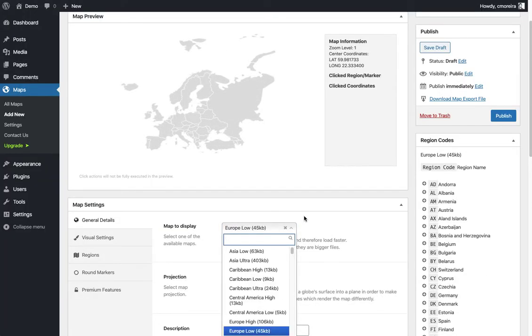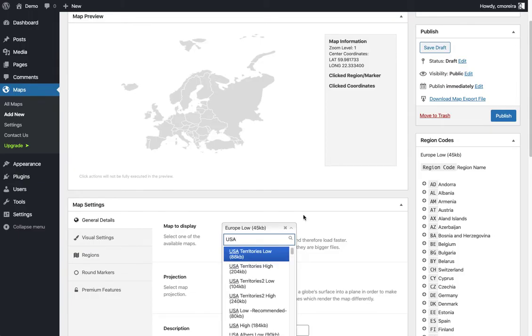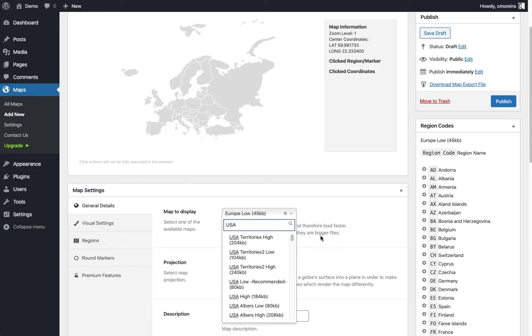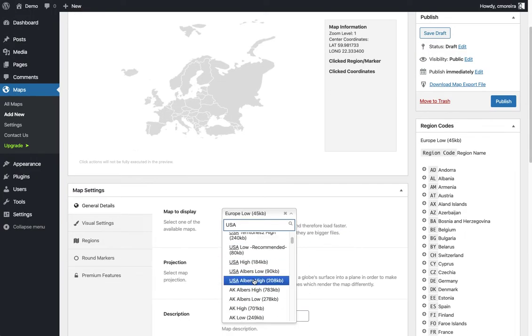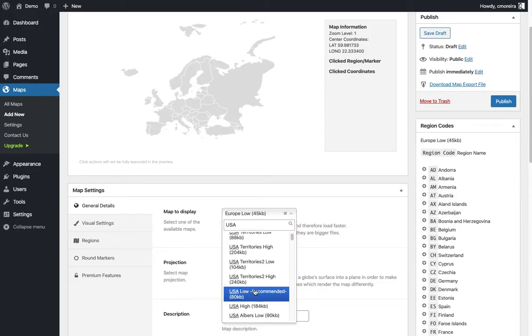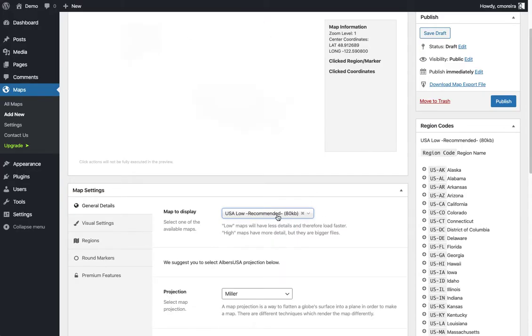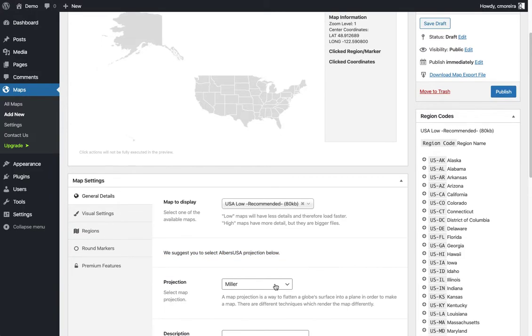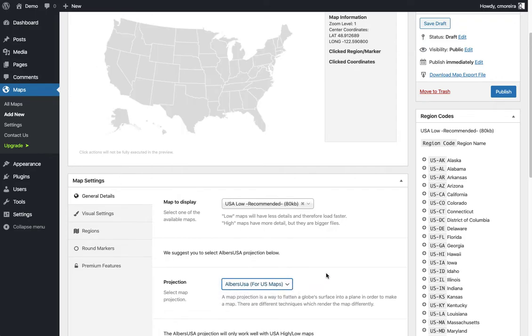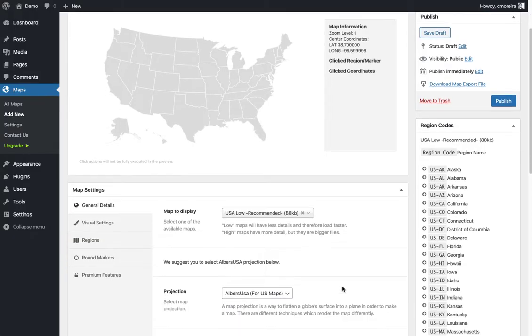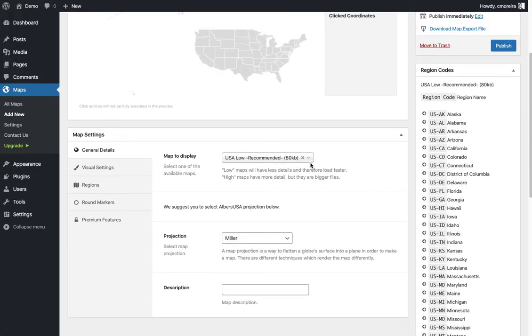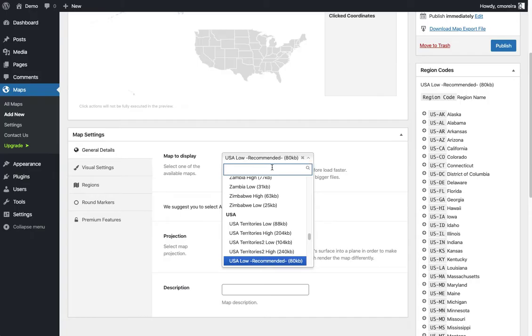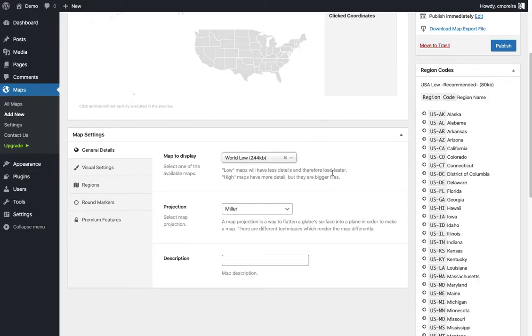And there's one other thing I want to show you. If we select the US, there's a lot of different US maps, even for individual states. There's the recommended one - it doesn't look so great, but the plugin does tell you to select a different projection below. When we change the projection from Miller's to Albers USA, the map will look much better. But I'm gonna go back to the world map and choose the low version here.